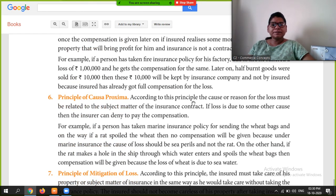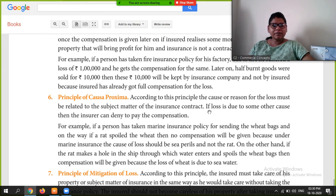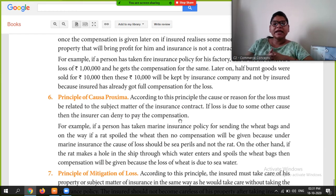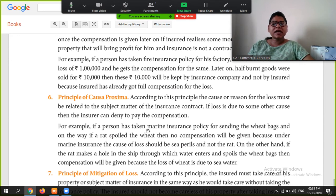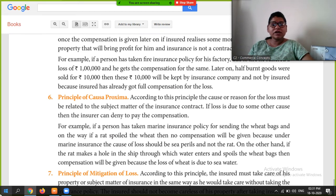Next is the Principle of Causa Proxima. According to this principle, the cause or reason for the loss must be related to the subject matter of the insurance contract. If the loss is due to some other cause, the insurance company can deny compensation. For example, if a person has taken a marine insurance policy for sending wheat bags, and on the way rats spoil the wheat, no compensation will be given because under marine insurance the cause of loss should be sea perils, not rats. However, if the rat makes a hole in the ship through which sea water enters and spoils the wheat bags, then compensation will be given because the proximate cause of loss is sea water.